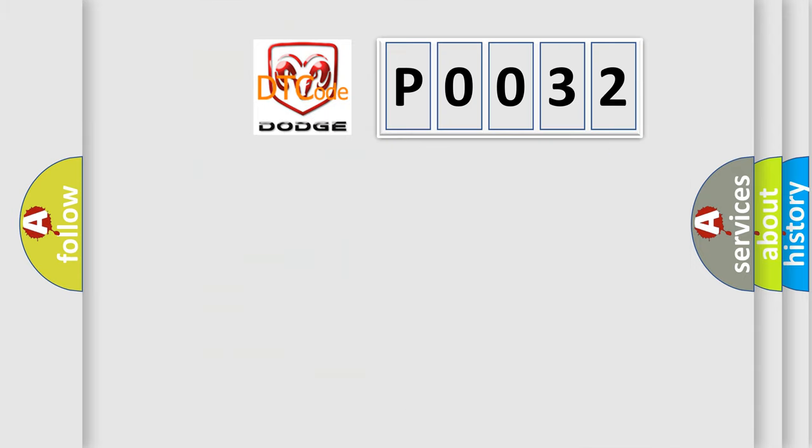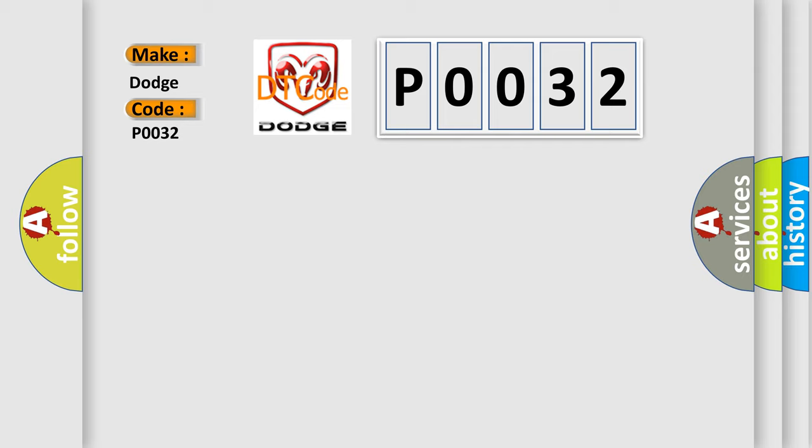So, what does the diagnostic trouble code P0032 interpret specifically for Dodge car manufacturers?